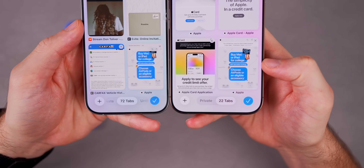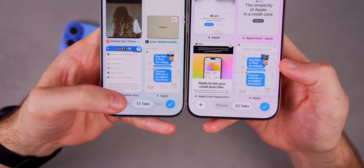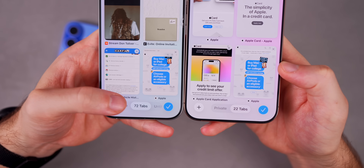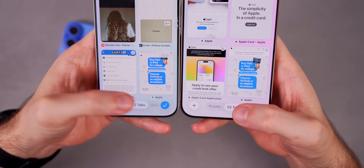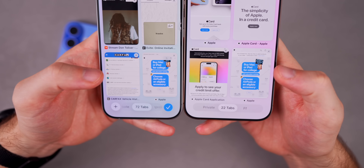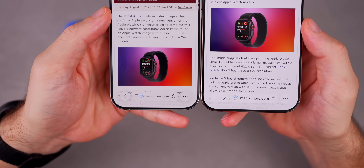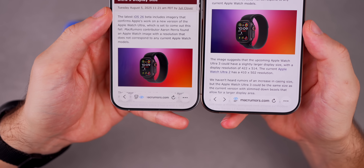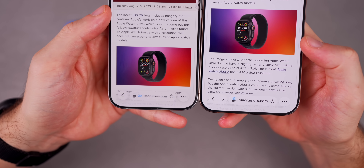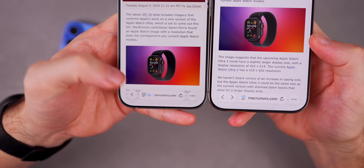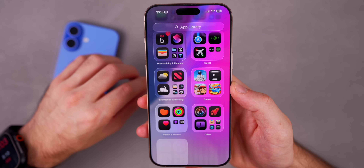In Safari, swiping up to the tab view now shrinks the bottom bar after a couple of seconds, making it easier to access Private and regular tabs without the previous preview cutting off tab group names. Also, in the address bar, the reader icon and menu beneath it are now stacked instead of side-by-side, freeing up more space for the URL.